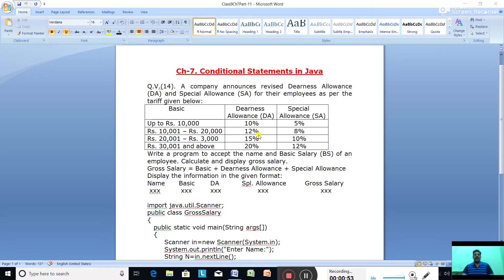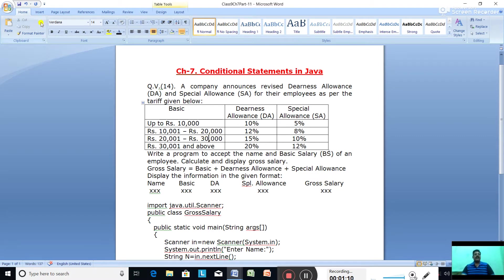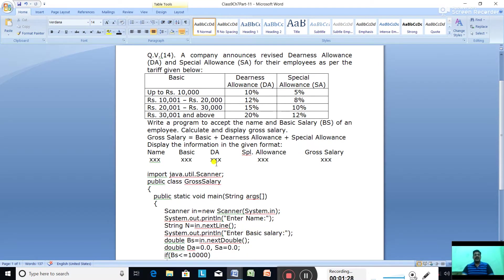If the employee's basic salary is above 10,000 till rupees 20,000, he gets a DA of 12% and a special allowance of 8%. If the basic salary is above 20,000 till 30,000, he gets a DA of 15% and a special allowance of 10%. If the employee's salary is above 30,000, then DA is 20% on basic salary and 12% special allowance.